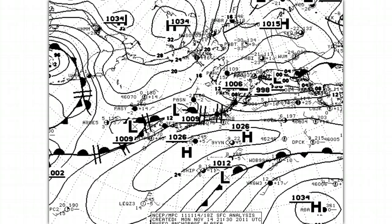This surface map is from November 14th, 2011, at 18Z, or 18 o'clock Universal Time, which corresponds to about 11 a.m. Alaska Standard Time. The chart appears to have a lot of clutter at first glance, but it basically consists of surface observations, isobaric lines, and fronts.